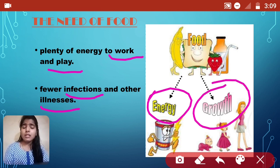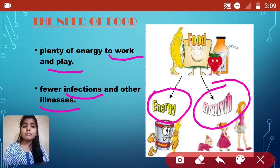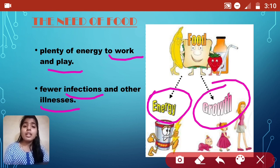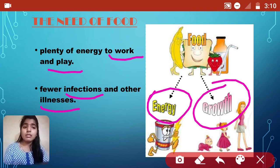Do you wonder what's in food that gives us energy? Kids, there are substances and we call them nutrients. Nutrients help us in our growth. Let's see how many important nutrients there are and what their functions are.